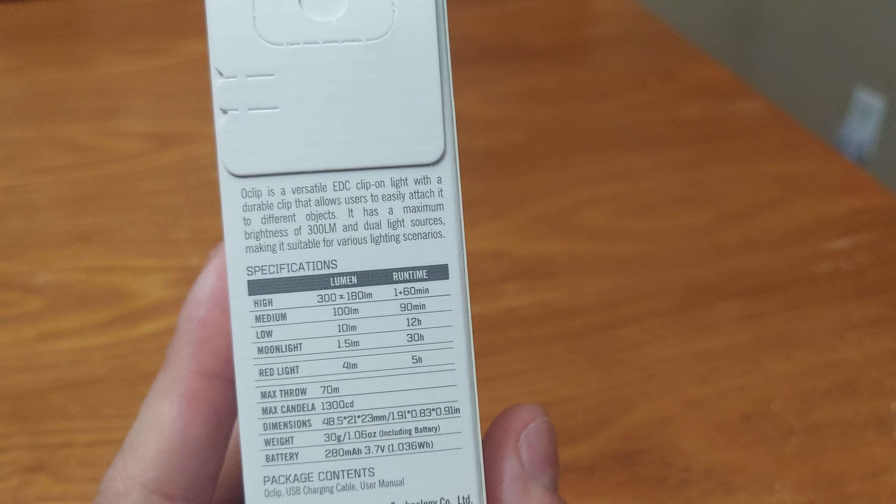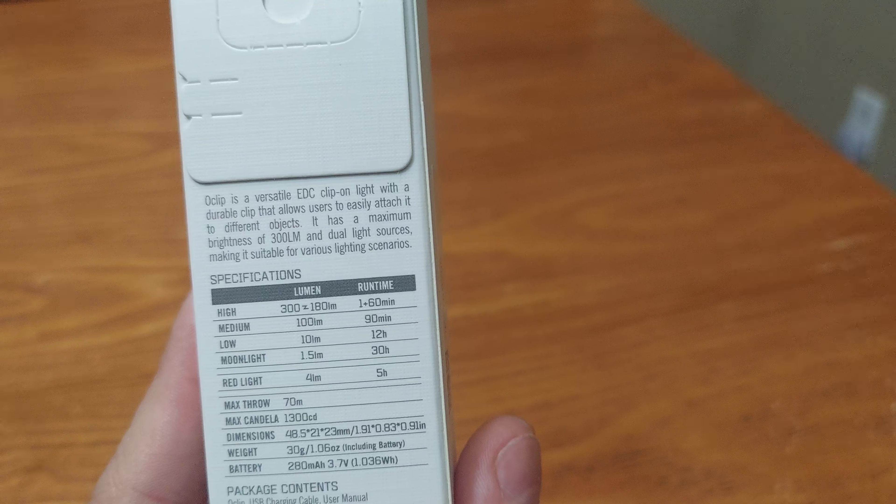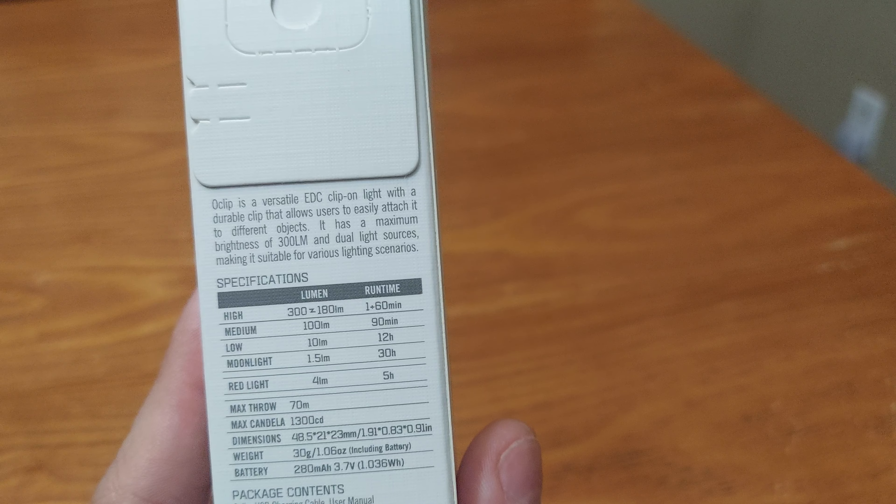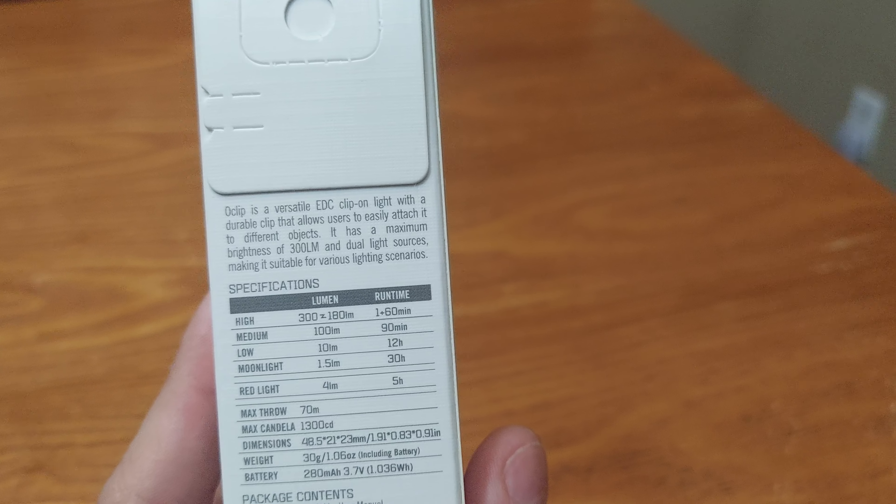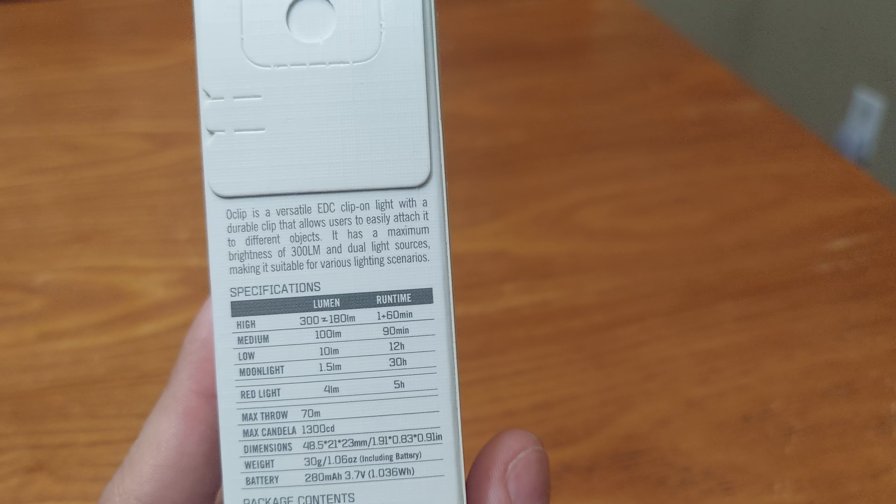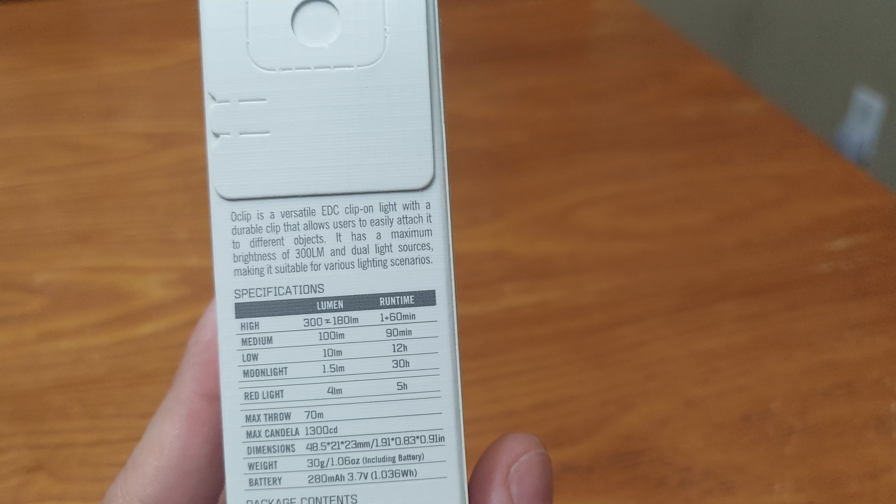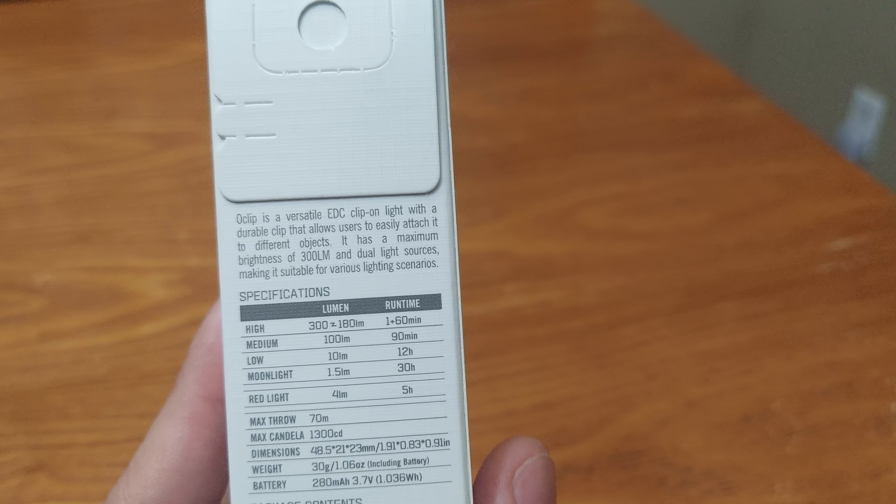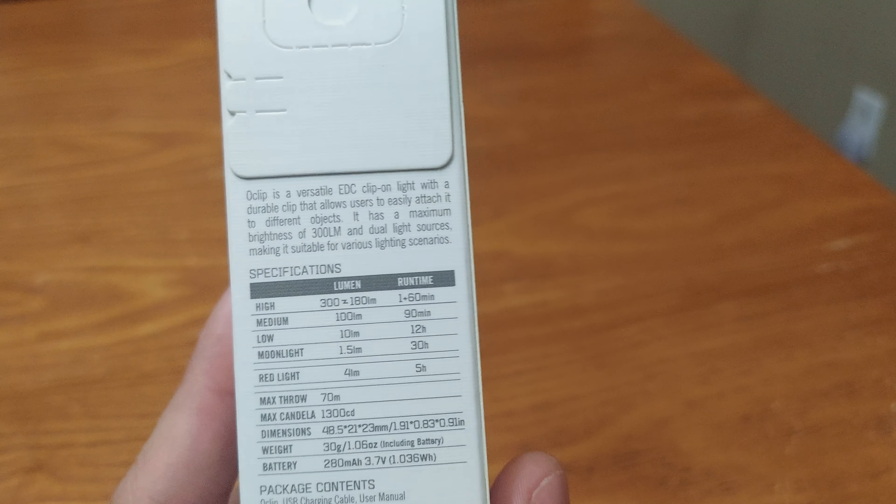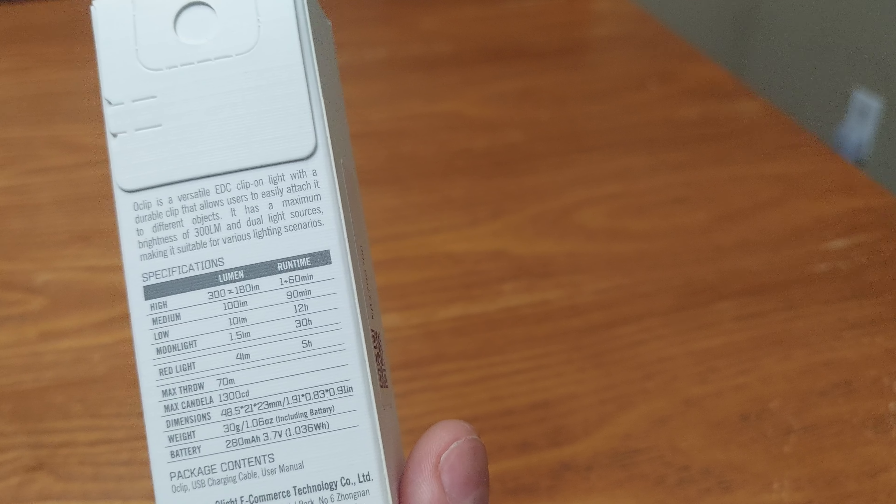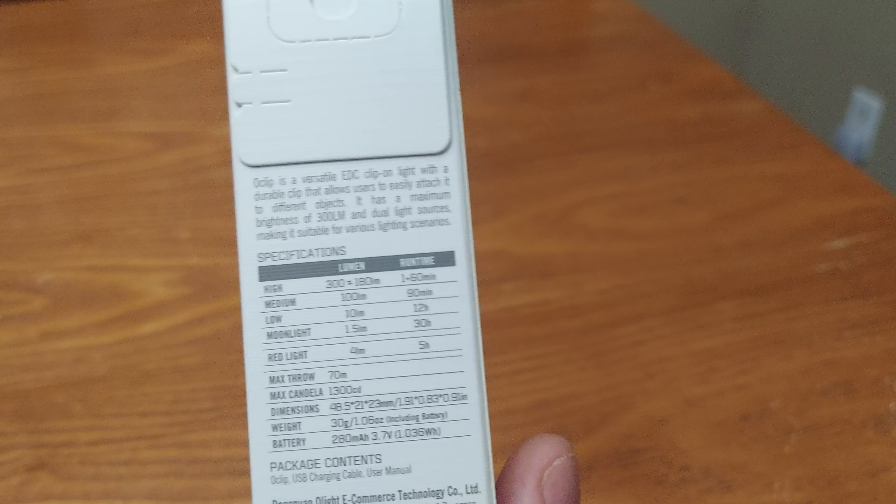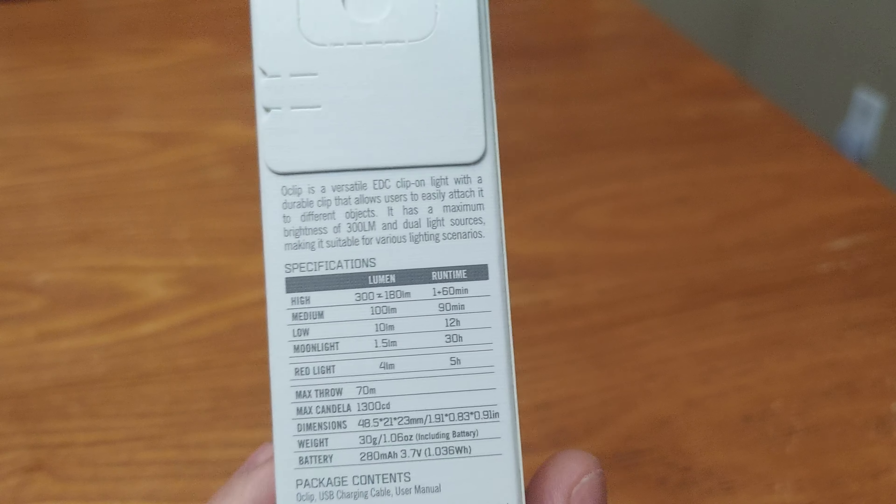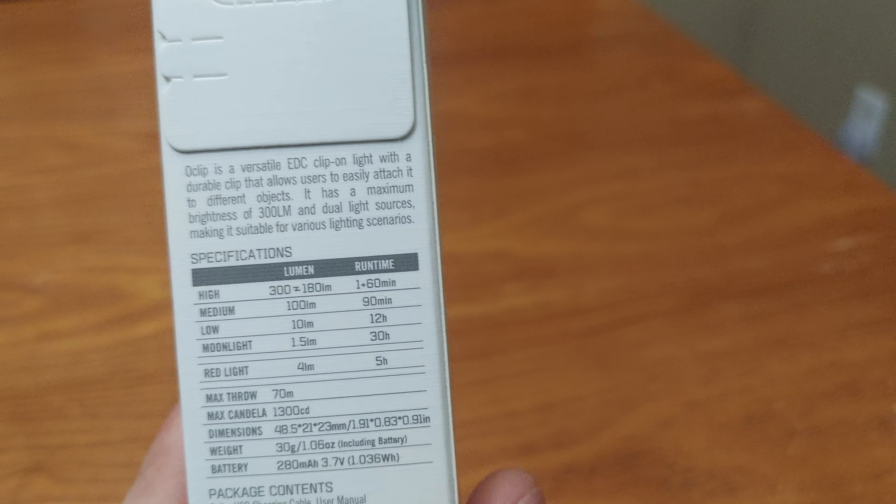It is on high goes 300 to drop down to 180 at 1 minute or 60 minutes. Medium is 100 lumens for 90 minutes. Low is 10 lumens for 12 hours and moonlight is 1.5 lumens for 30 hours. And then a red light is useful for safety and SOS. It helps your eyesight.